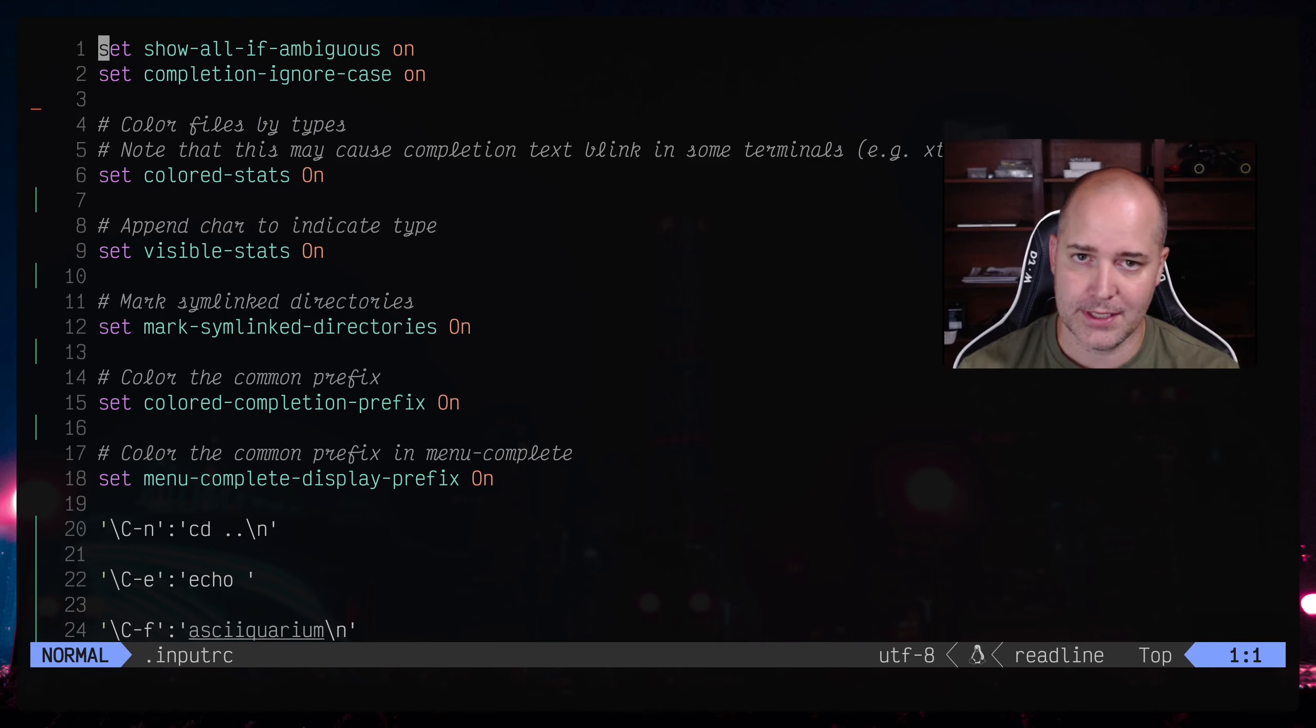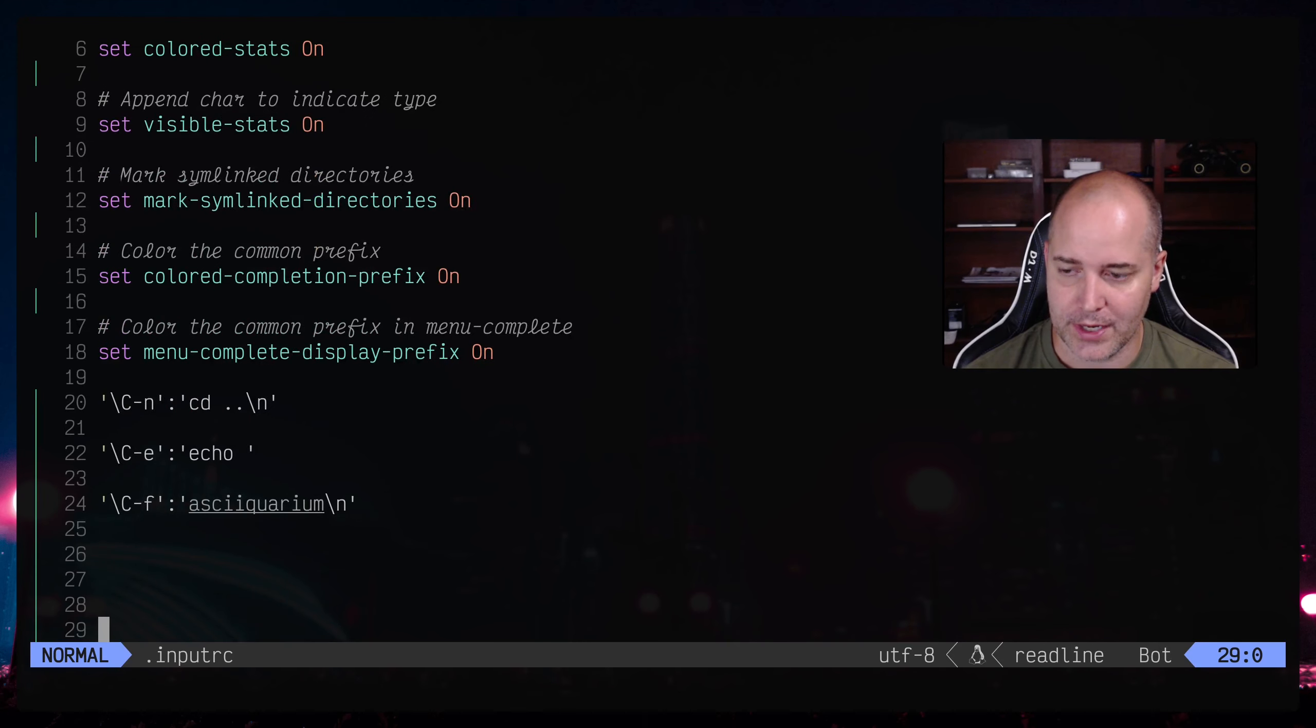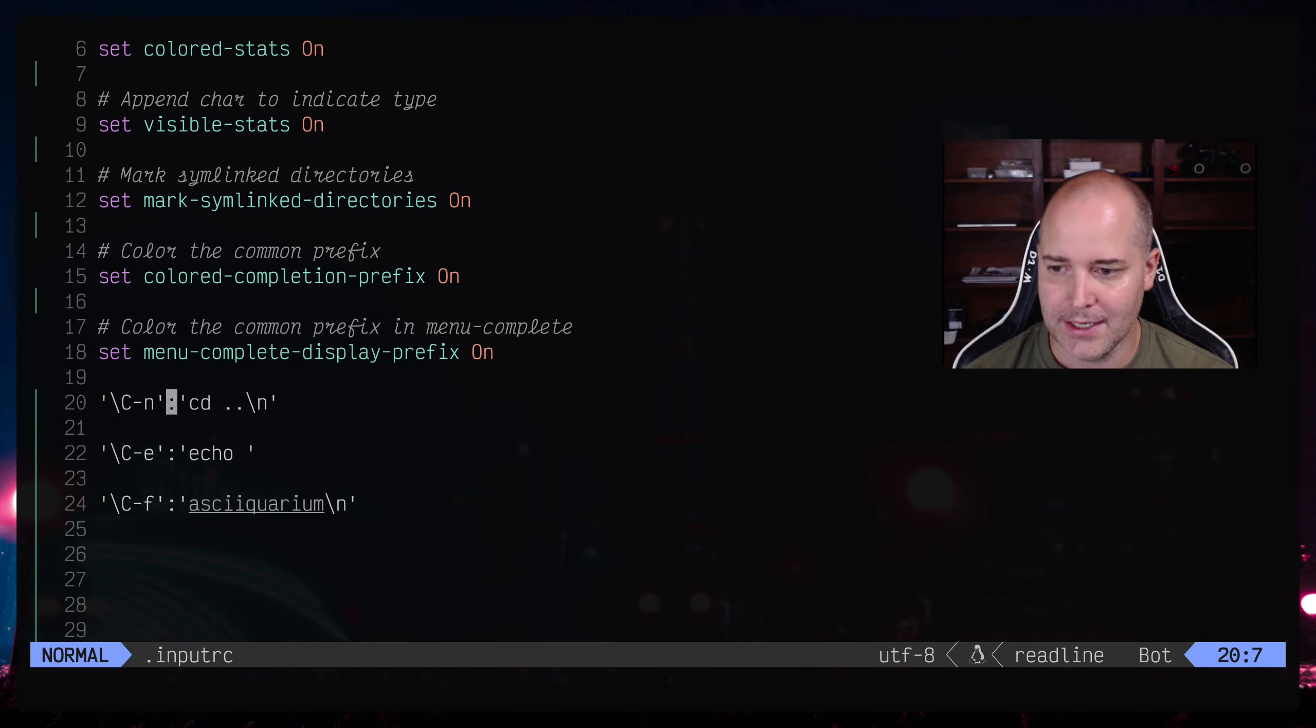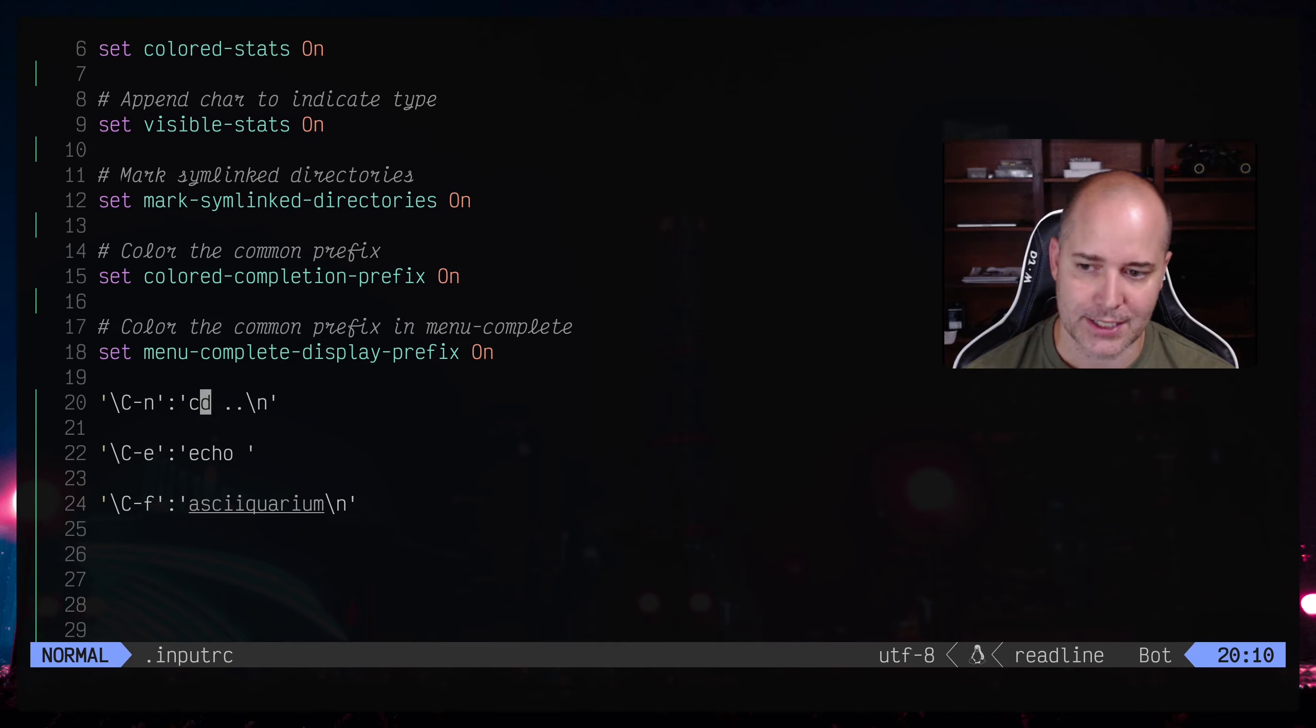And it's going to have all your readline specific things. Bash uses a program called readline to actually do its input, so that's where you make all these decisions about what you want to add to your inputs. And so I've got it right here.